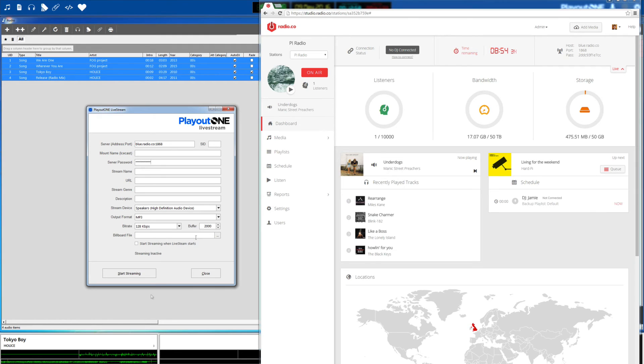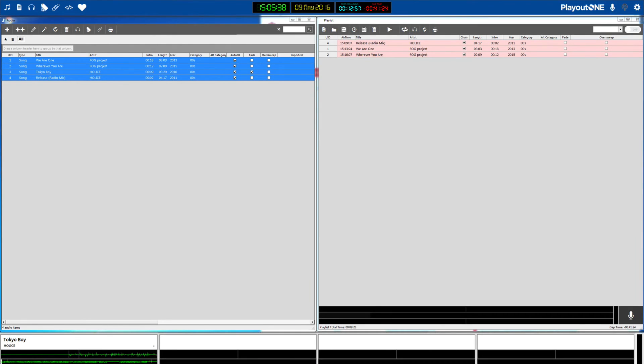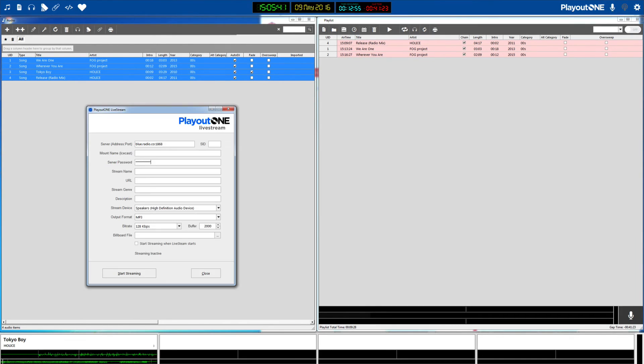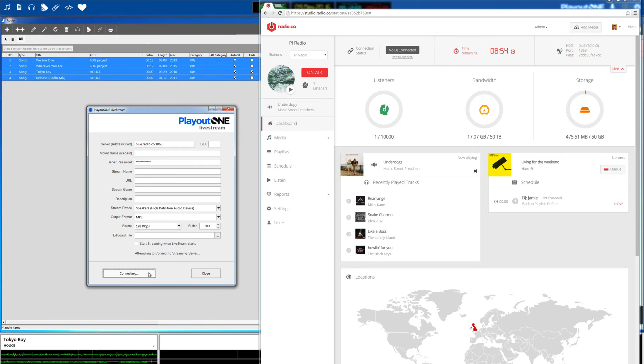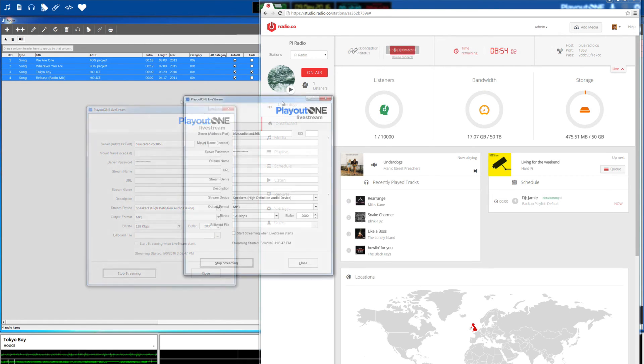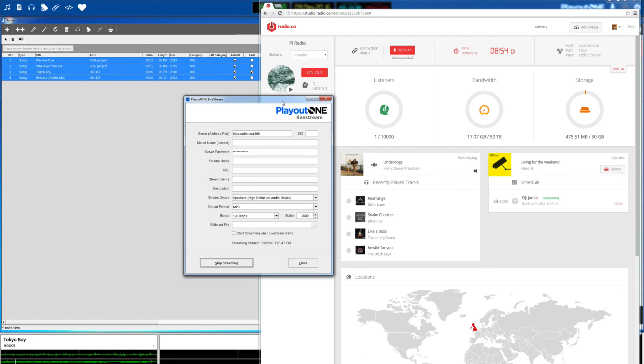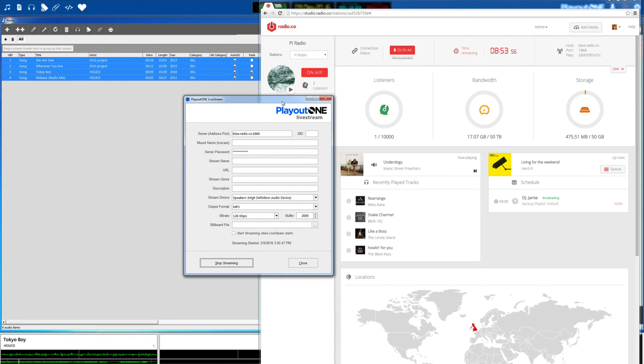Before we start streaming, let's play some audio. And then start streaming, and now you have it, we're connected and we're broadcasting to our Radio.co station. It's that easy.